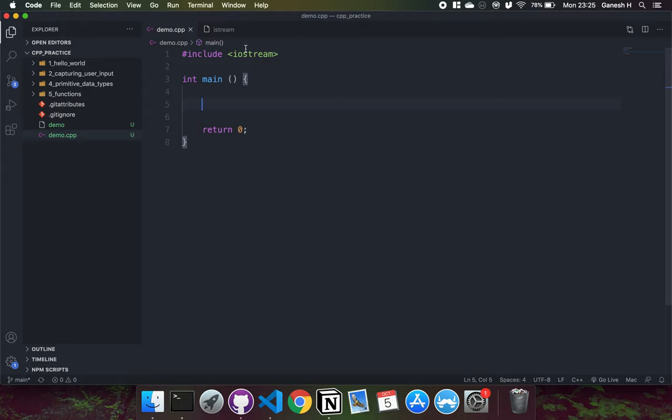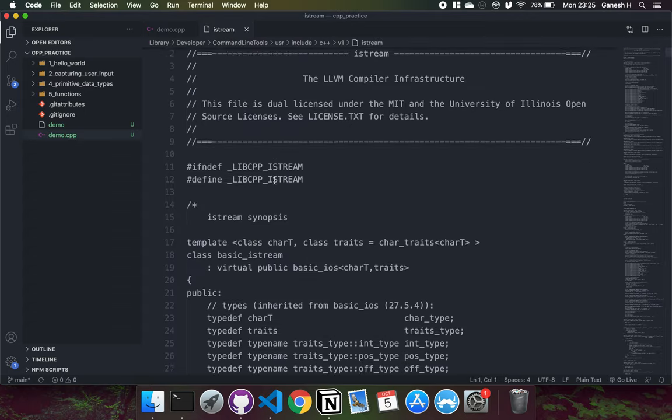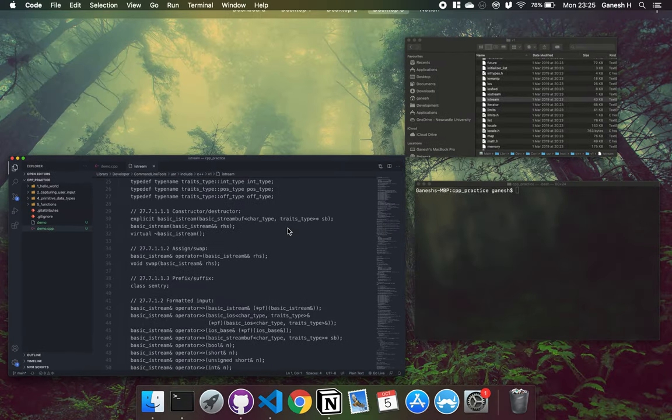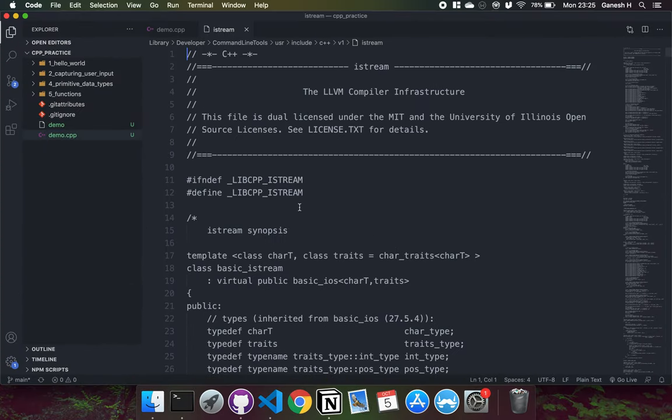So now that we know how to output data to the terminal using cout, we're now going to look at how we can take in data from the user input through the terminal. Just like an output stream, an input stream is a library or a class that allows you to create objects which can take in data from the terminal.